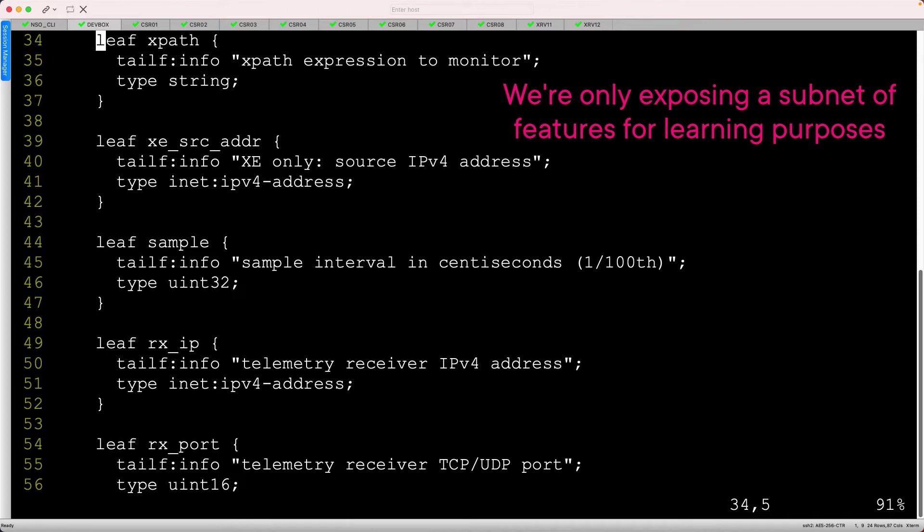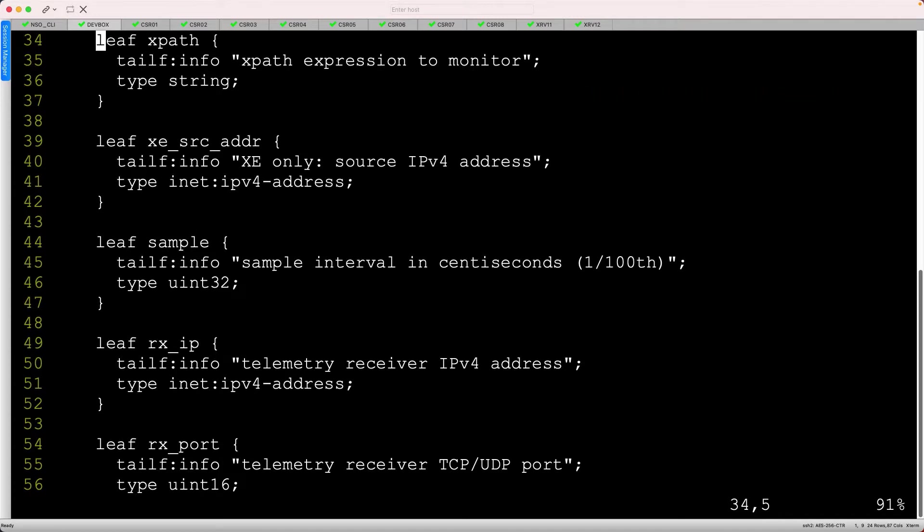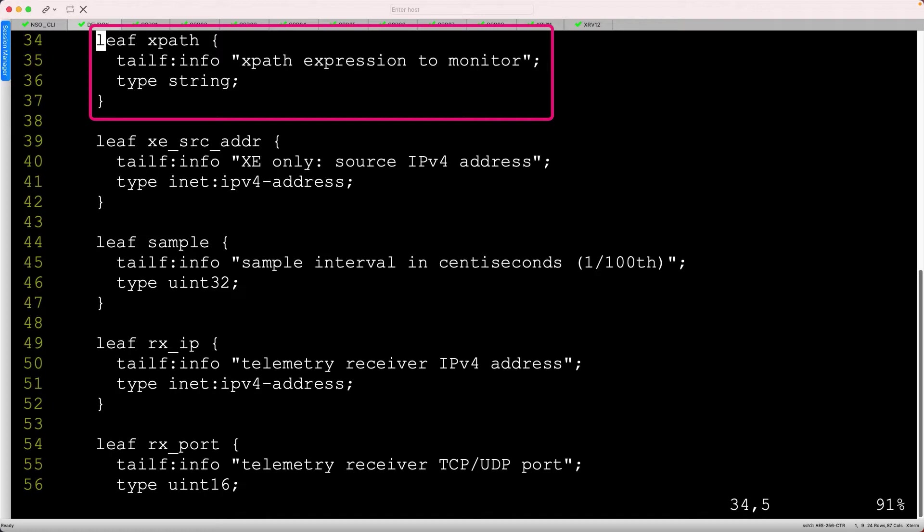I am only exposing a few options here, not the entire CLI hierarchy. For example, we must specify a String XPath expression, which is the target that we are monitoring.